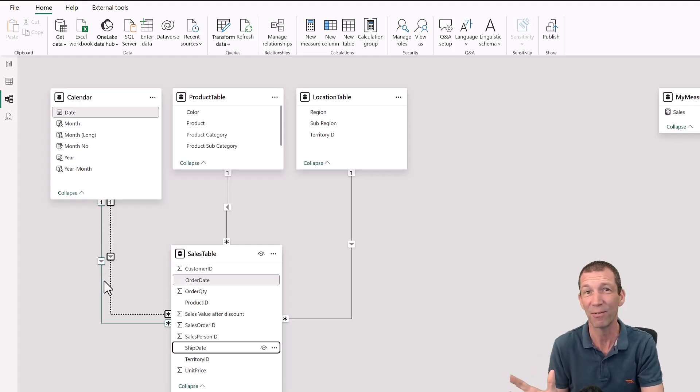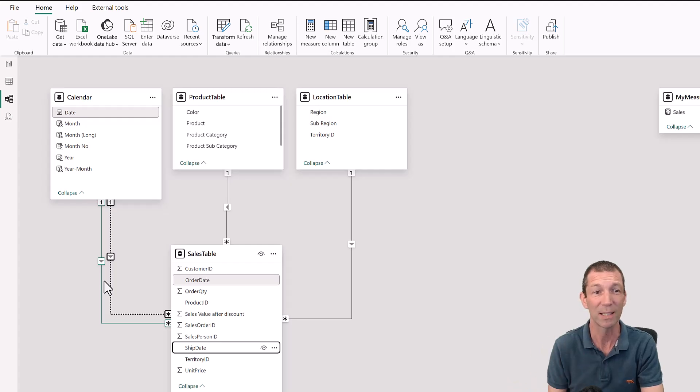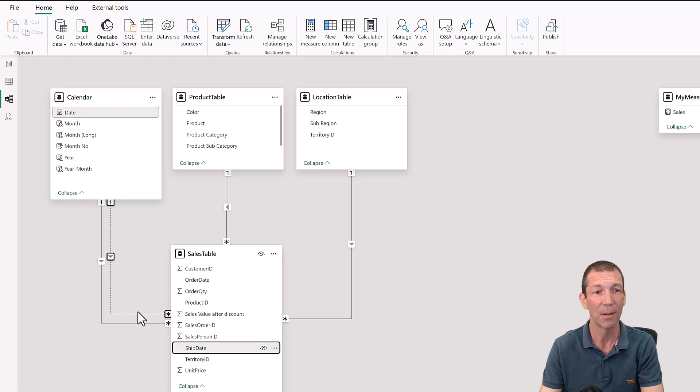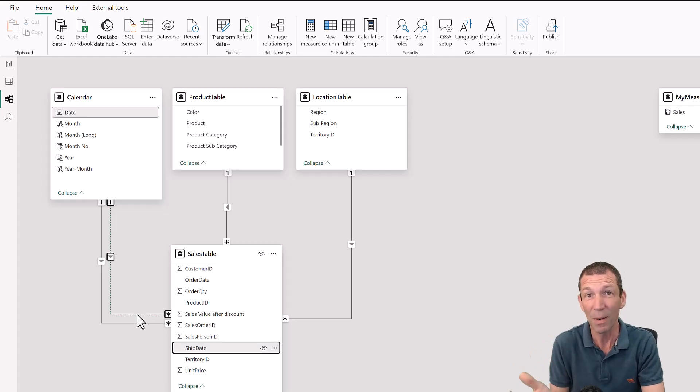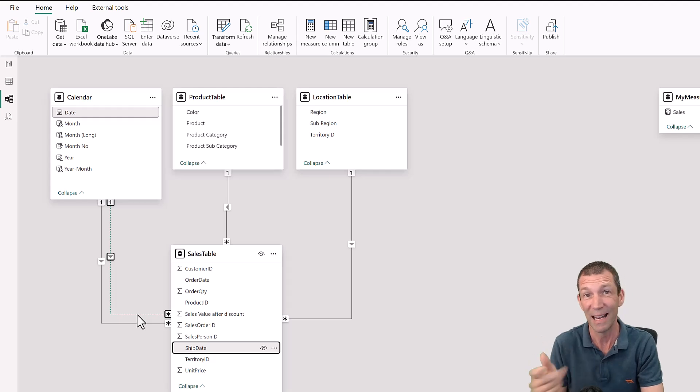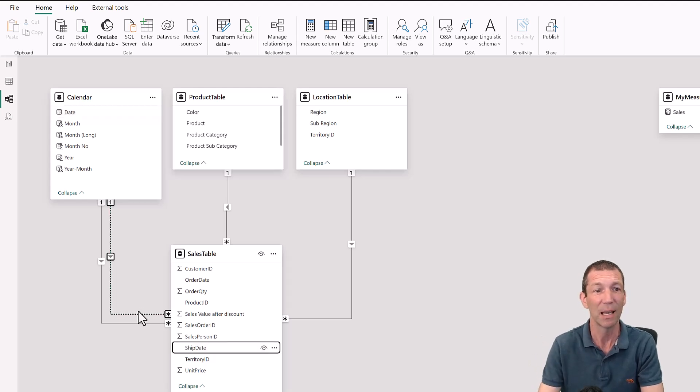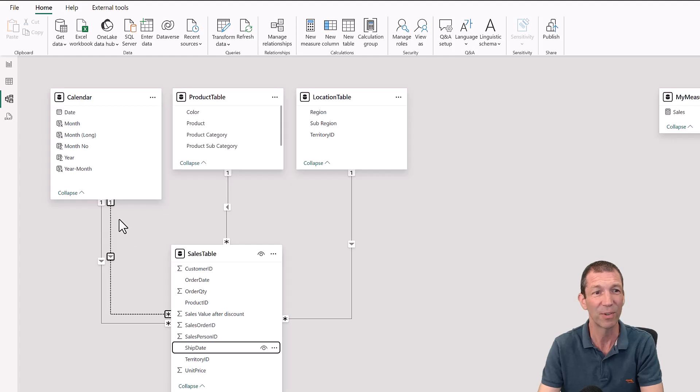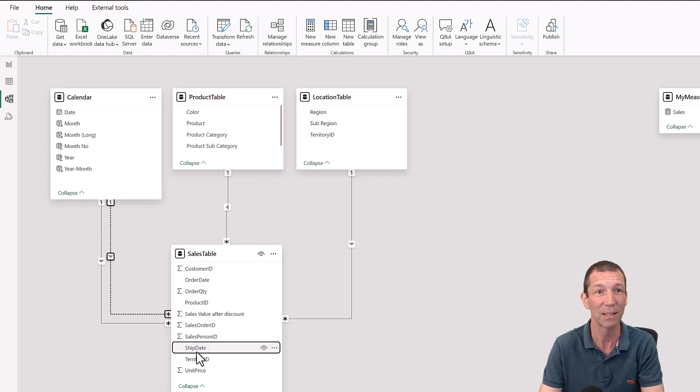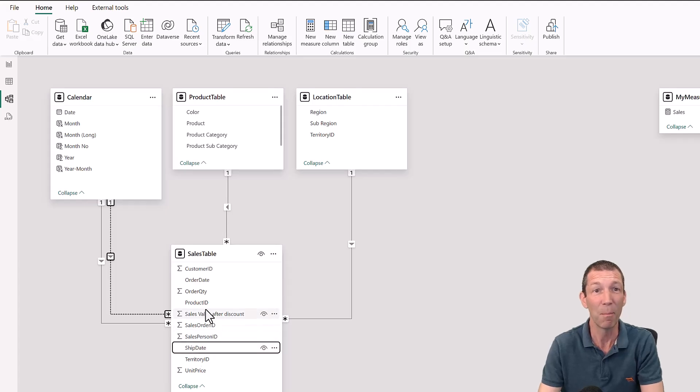So if you don't write any fancy DAX you'll always end up filtering the order date. But for some calculations, for some charts, I want to use the inactive relationship. So how do I force the date filters to go down this dotted line and filter shipping date? Well, I write a measure.